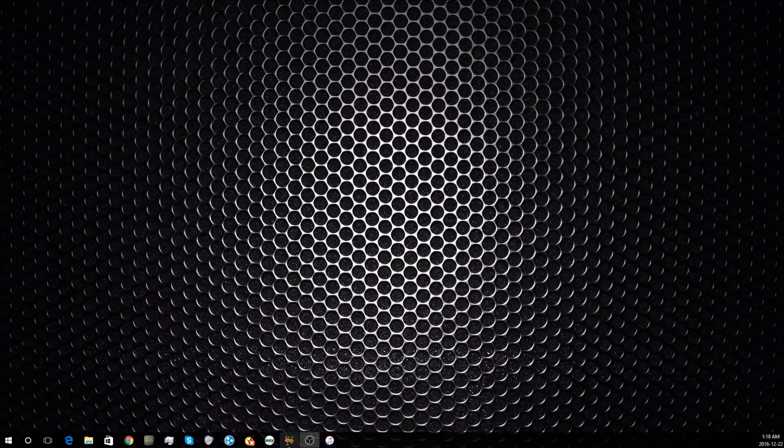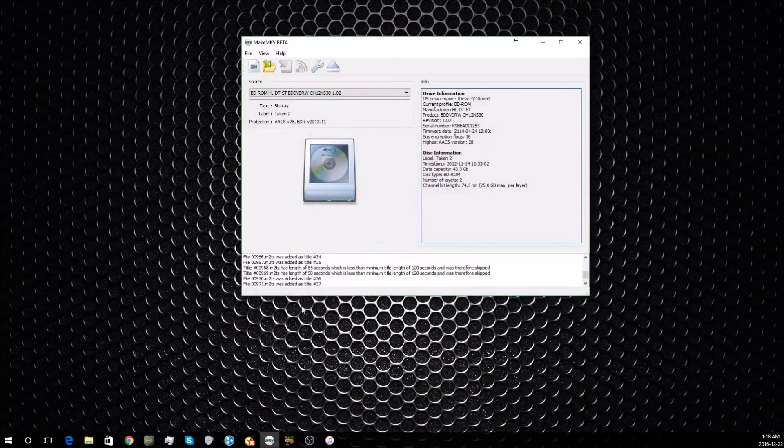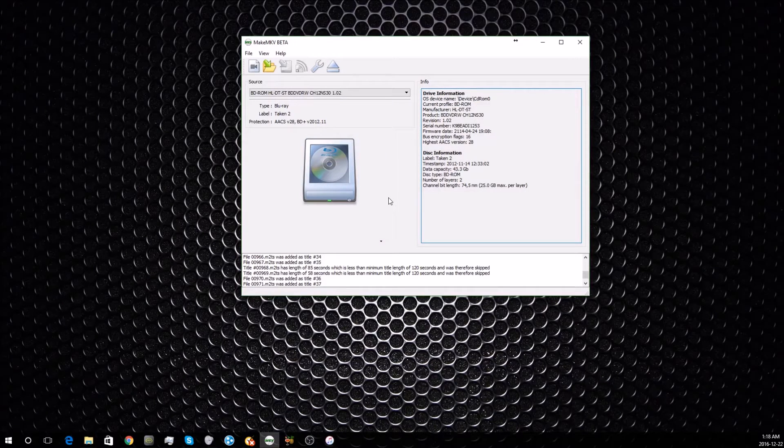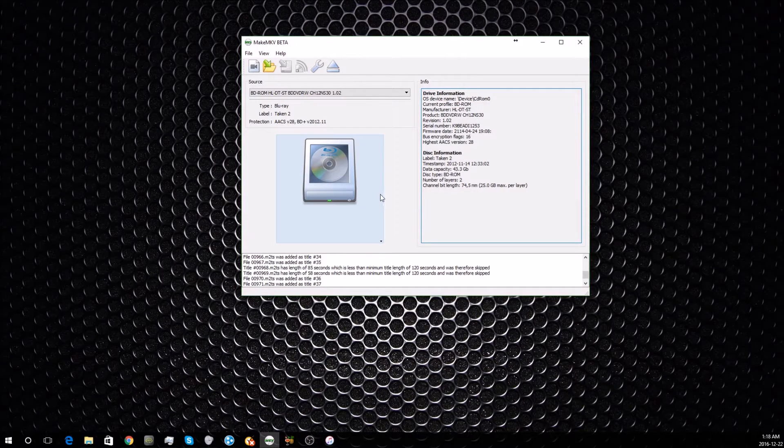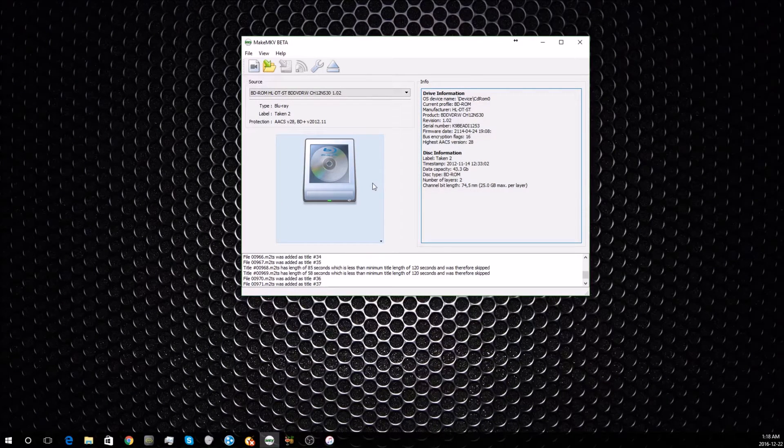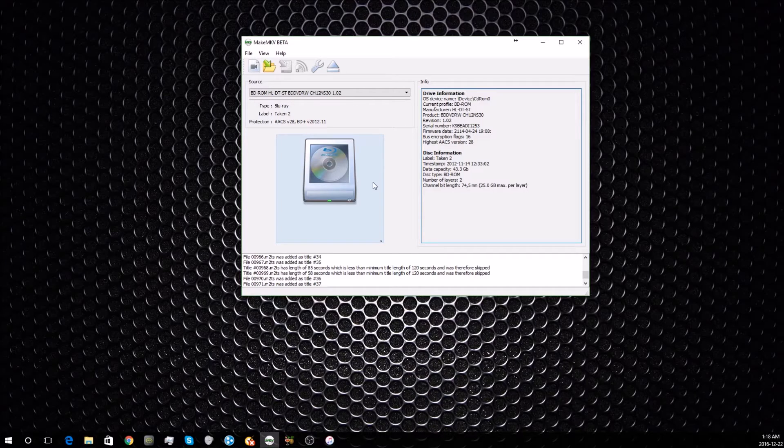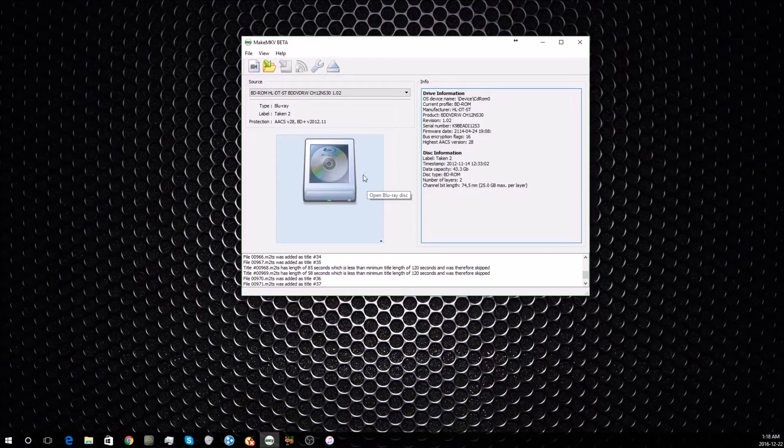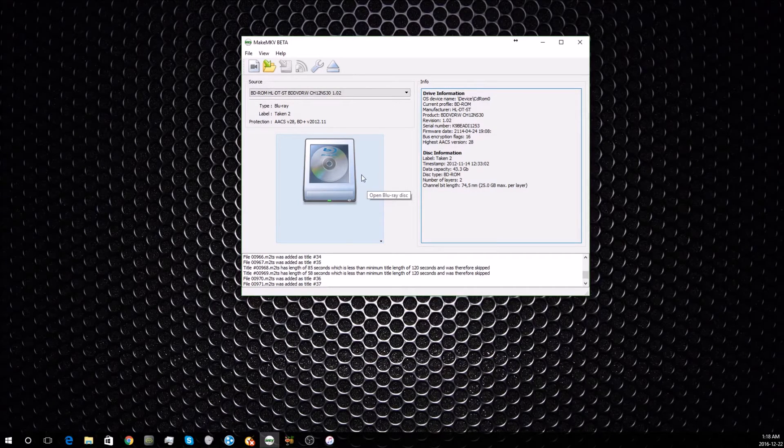First, launch MakeMKV and then put in your media you want to rip. We're going to do this using a Blu-ray disc as an example, as I feel that's what most people will be working with.